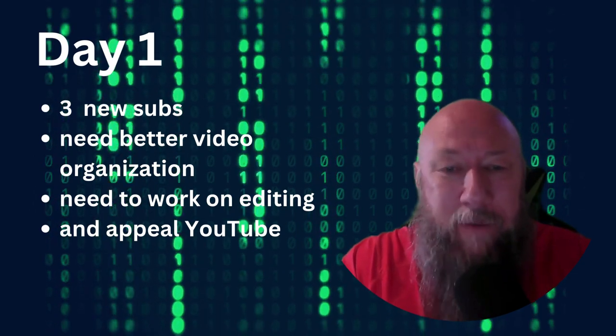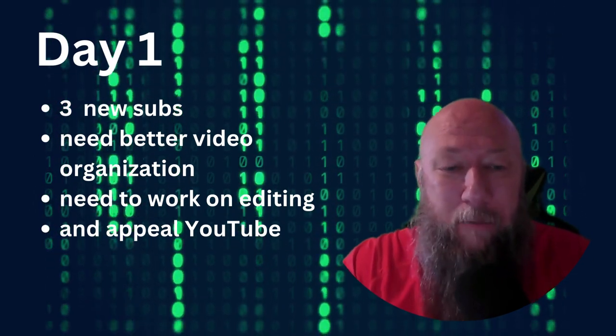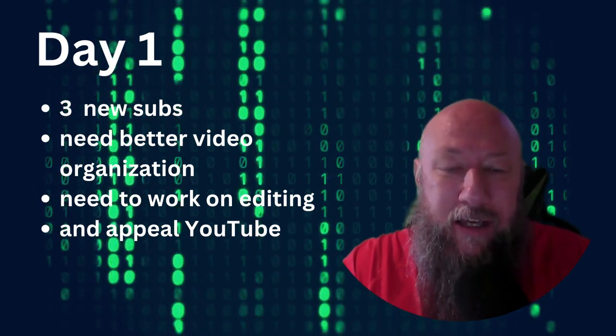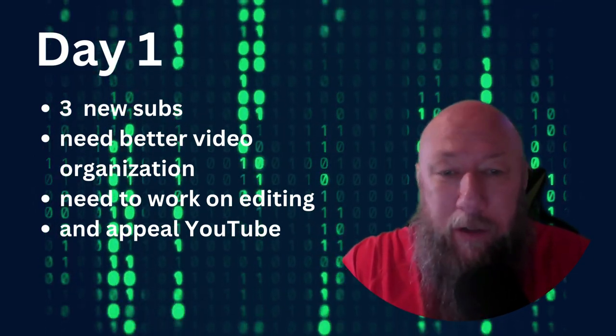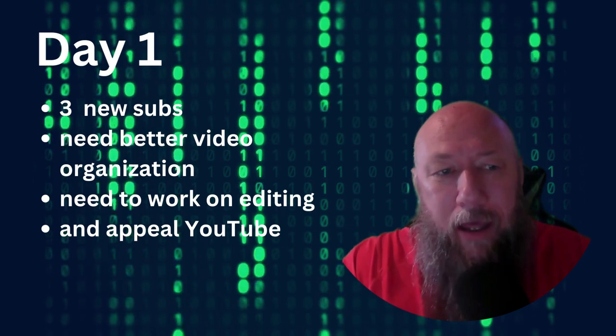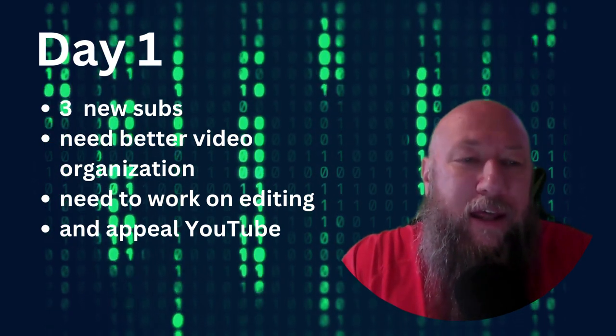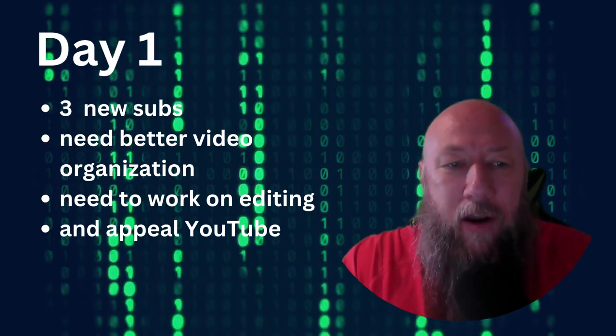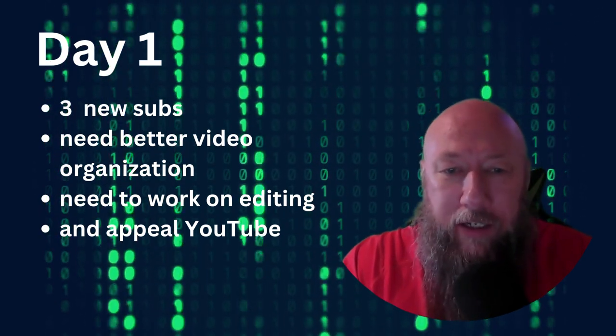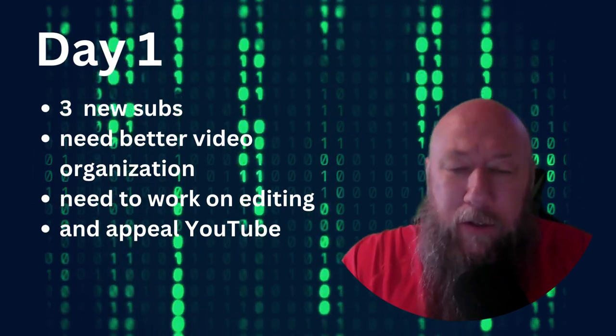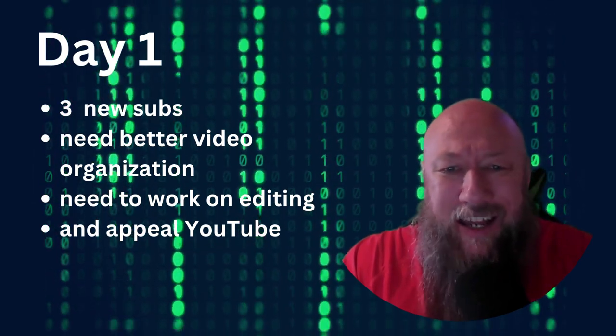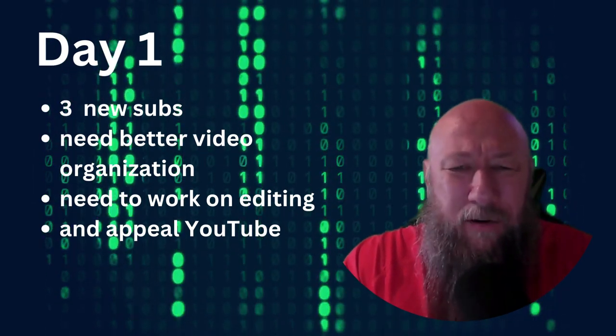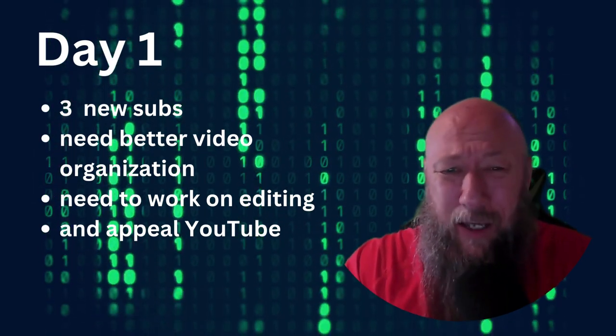Number one, it was a lot harder than I expected to create that much content in a reasonable amount of time. And what I realized is I need better video organization.